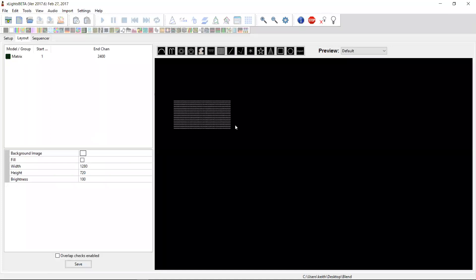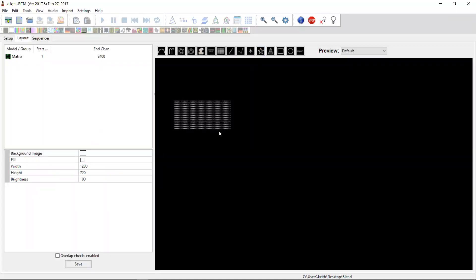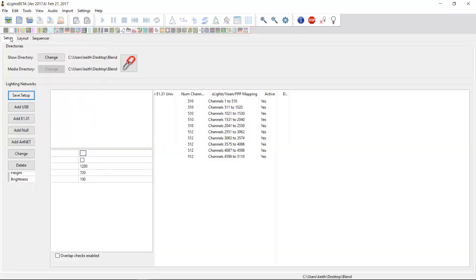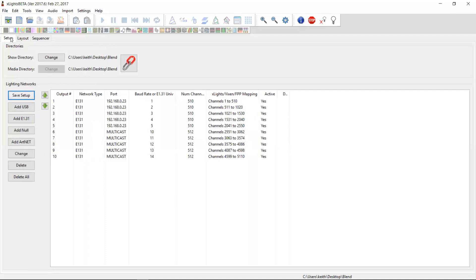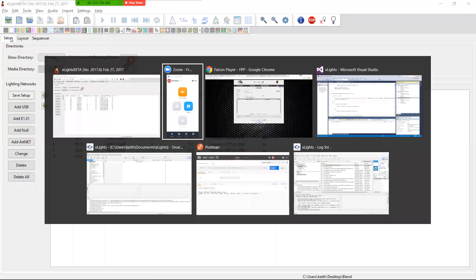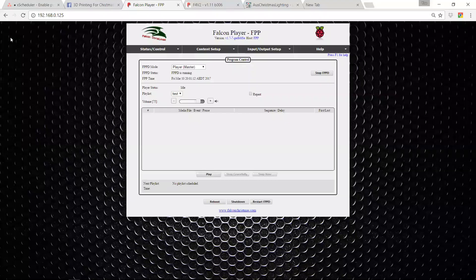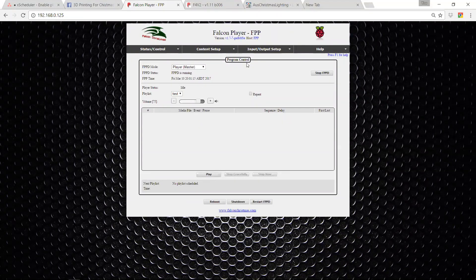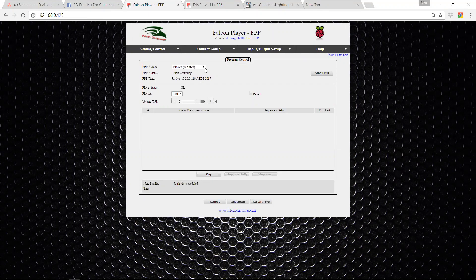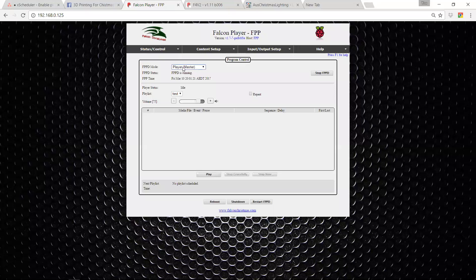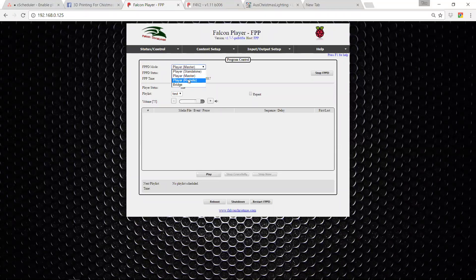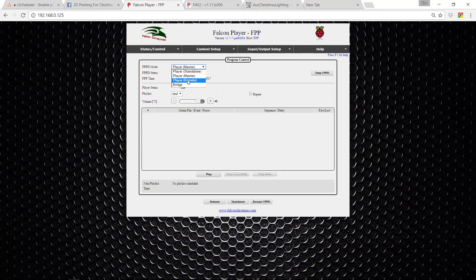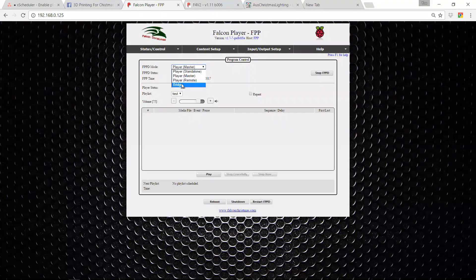We don't really have any models. We'll come back and we'll do that when we get to configuring the Falcon controllers, because it doesn't really make that much difference when you're configuring the Pi player. So on the Pi player, there's really a couple of things that you need to do. First you need to decide what mode you're going to be in. This is set in master mode, master remote, standalone or bridge.